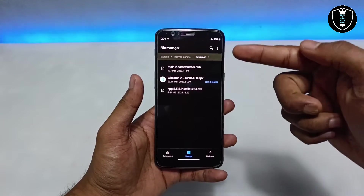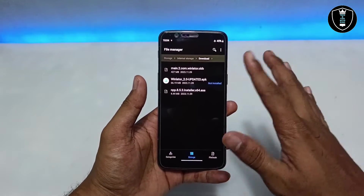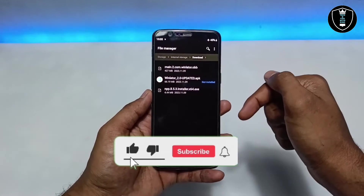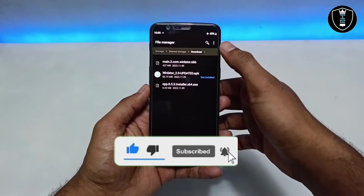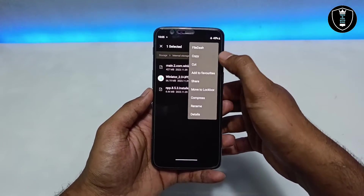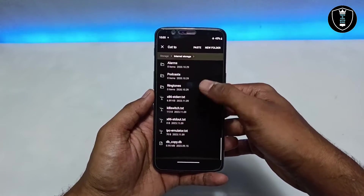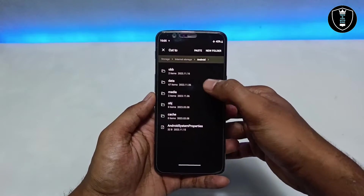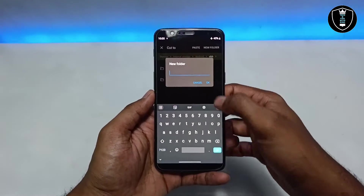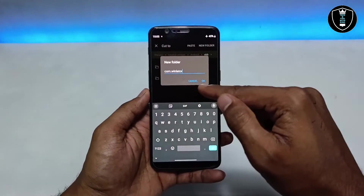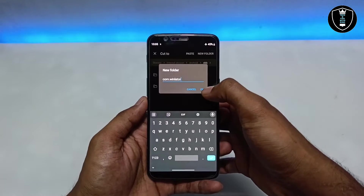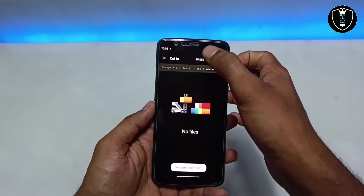To install Winlator you need two files from the description: the application APK and the OBB file. First, paste the OBB file into the OBB folder. Go to your Android folder, open the OBB folder, create a new folder named 'com.winloader', and paste the OBB file inside it.